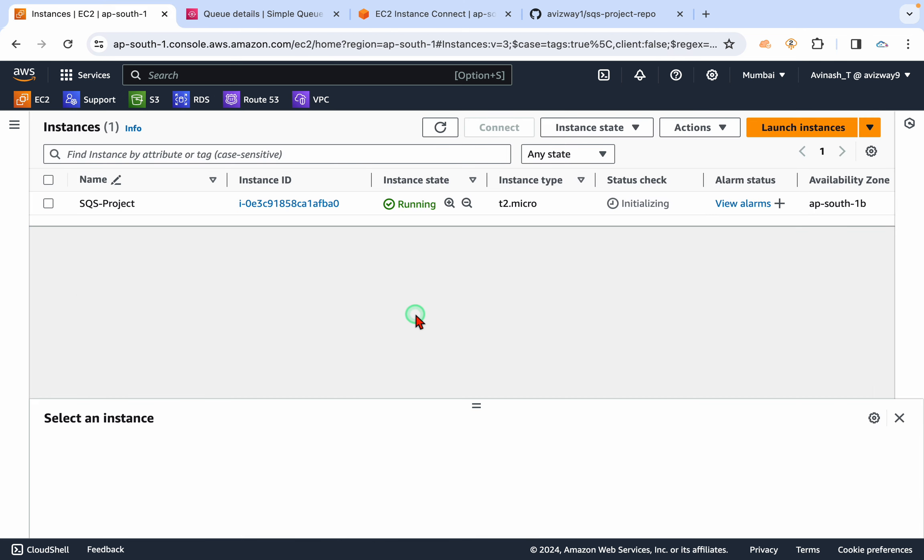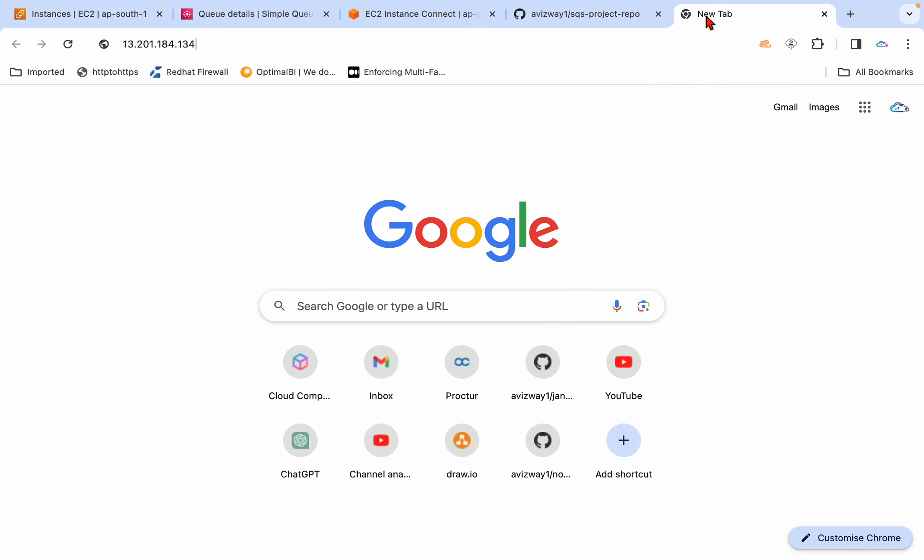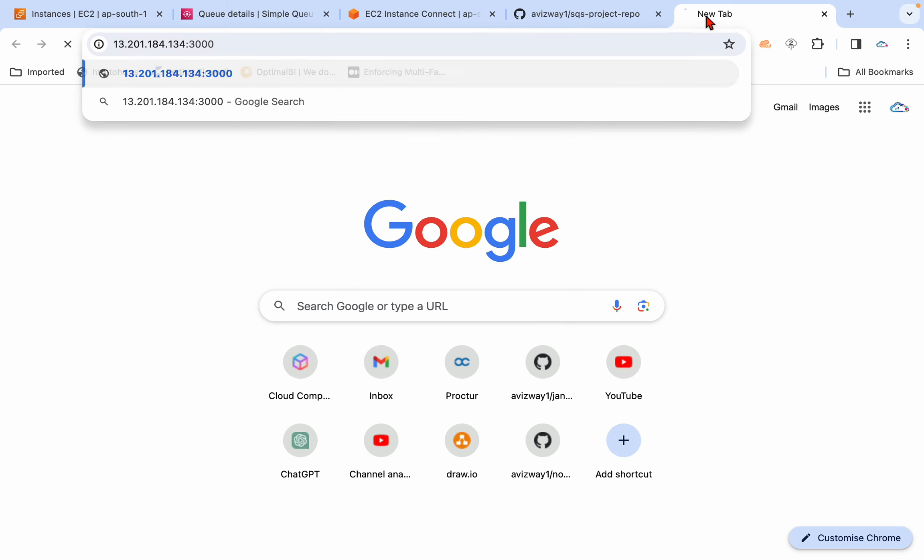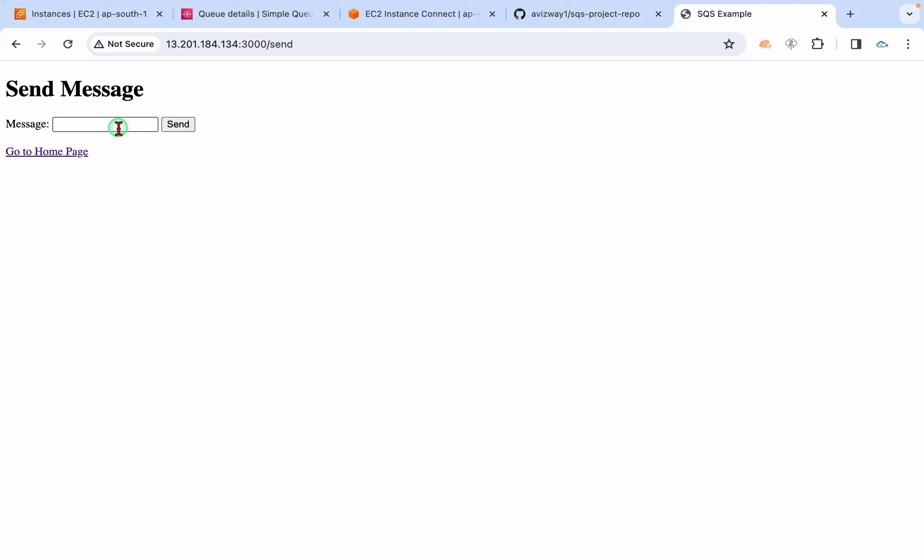So now another thing we have to associate a role to our EC2 instance. Why? Because now whenever we are running node app.js, you see that app.js is now running.